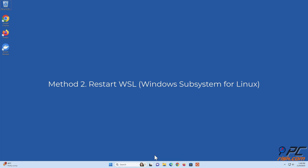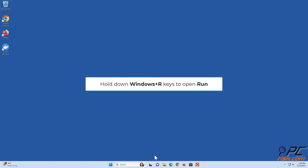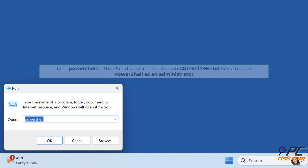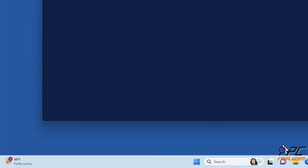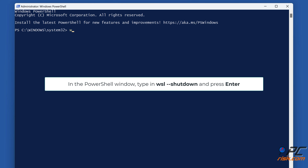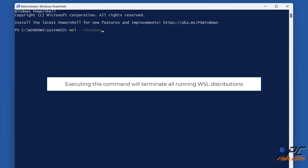Method two: Restart WSL. Hold down Windows plus R keys to open Run, type PowerShell in the Run dialog, and hold down Control plus Shift plus Enter keys to open PowerShell as an administrator. In the PowerShell window, type in 'wsl --shutdown' and press Enter. Running this command will terminate all running WSL distributions.